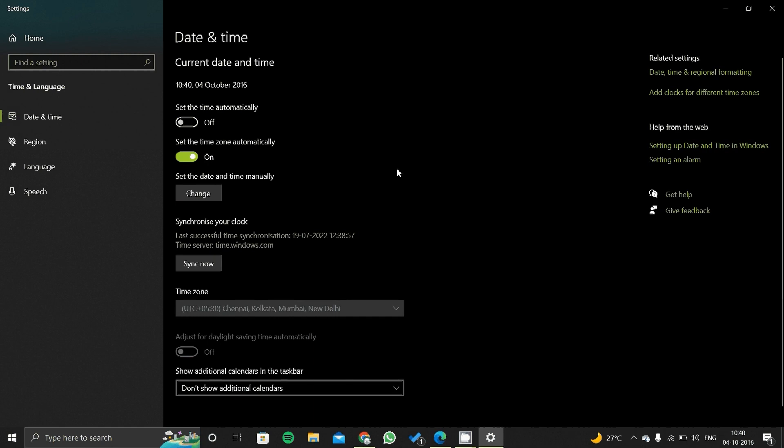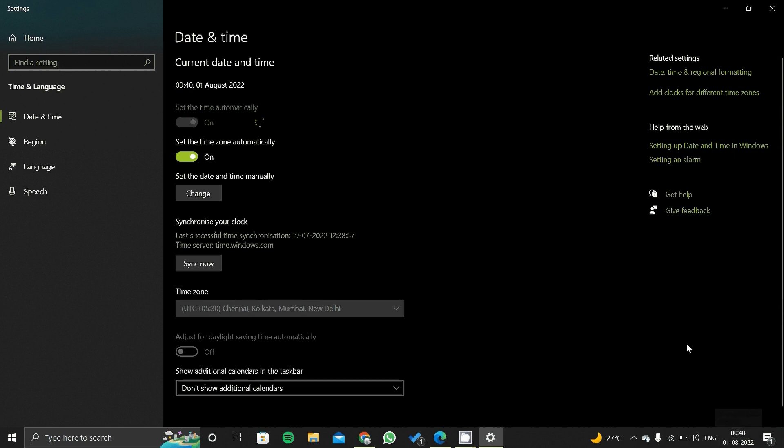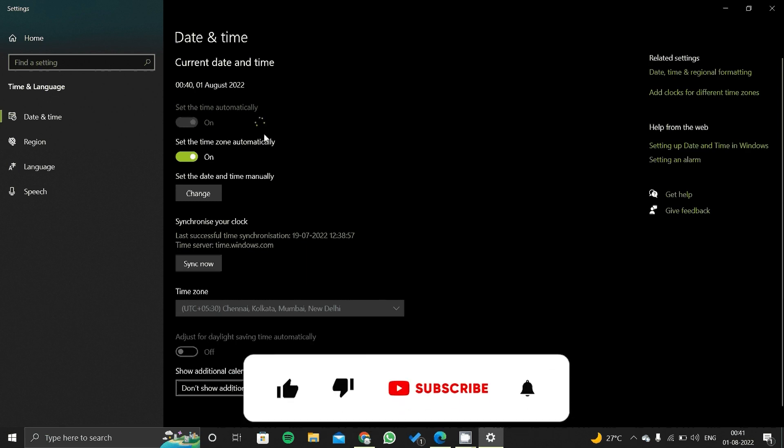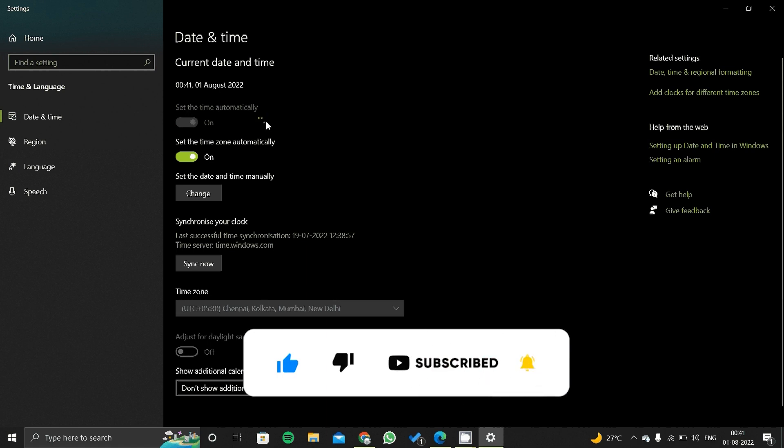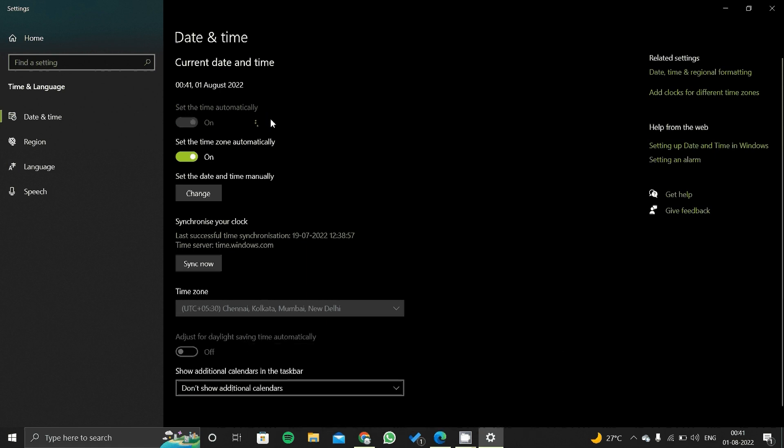You just have to click on 'Set the time automatically.' As you click here, just focus on time here. You can see your time is successfully changed to 1 August 2022 and it is 00:40. Your time is successfully changed and it is processing and feeding it all into your computer. After feeding it, it will fix all the issues related to time.